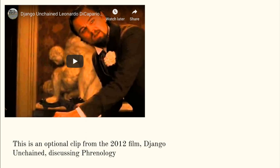Now that you've watched the clip, think about what DiCaprio's character was talking about — the ridges, the bone marks, submissiveness versus creativity, leadership, things of that nature. This was a very popular pseudoscience throughout the 19th century, especially before the Civil War. Although it begins to die out as a science over the course of the 1880s, 1890s, and into the early 20th century, there are still people who draw on these ideas and incorporate them into their social Darwinistic views of the world.